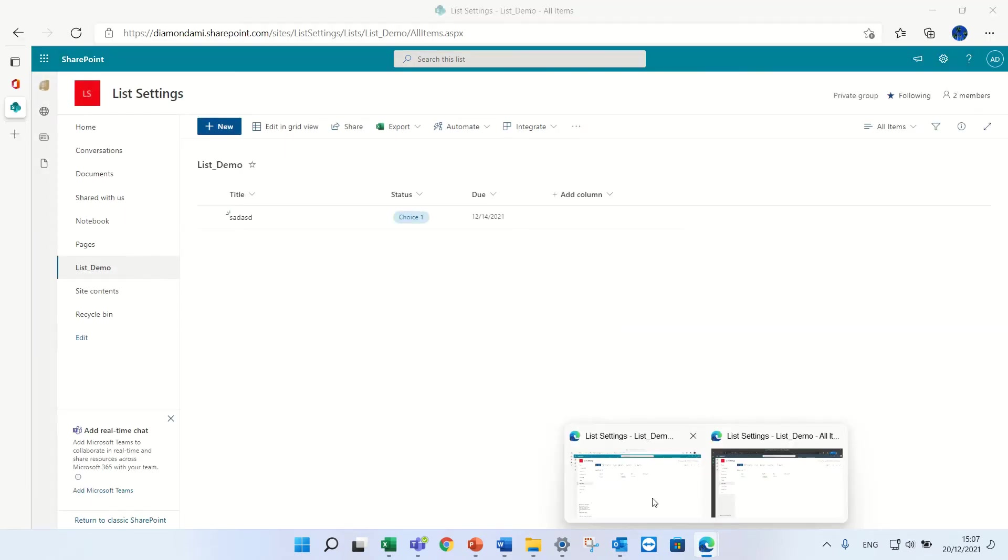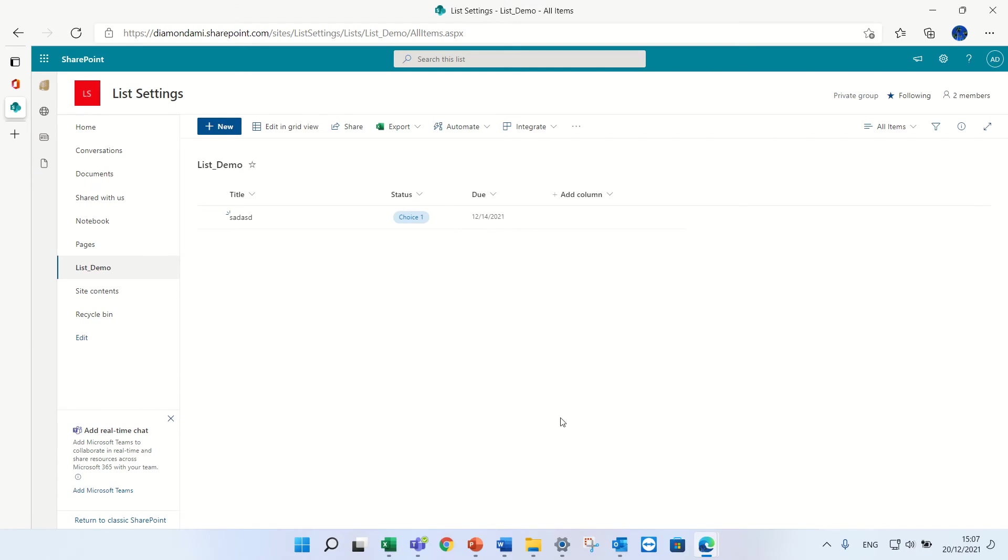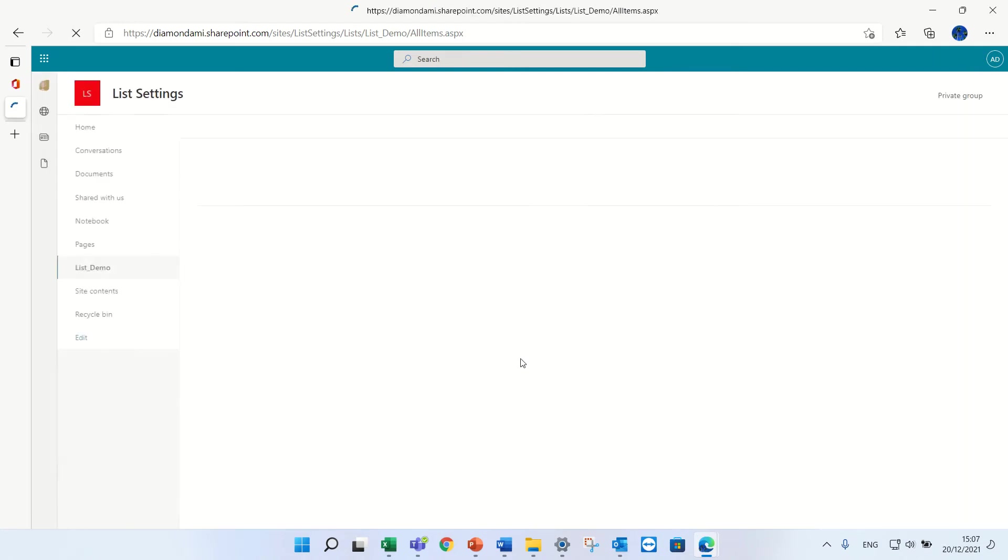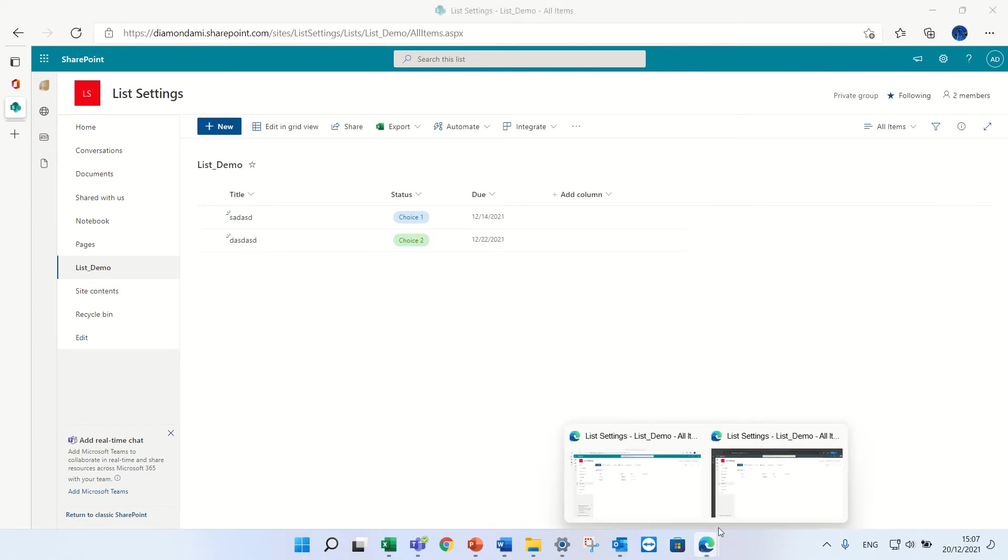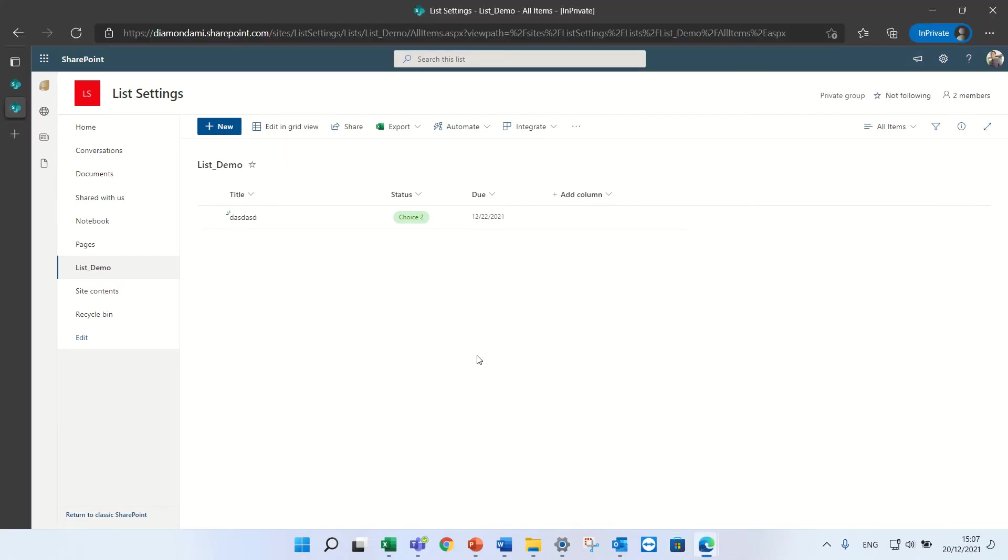Now the other user is actually an owner so he will see both items. So this user is an owner so he can see everything, and the other user because we said that users can only see what they created, he sees only his own.